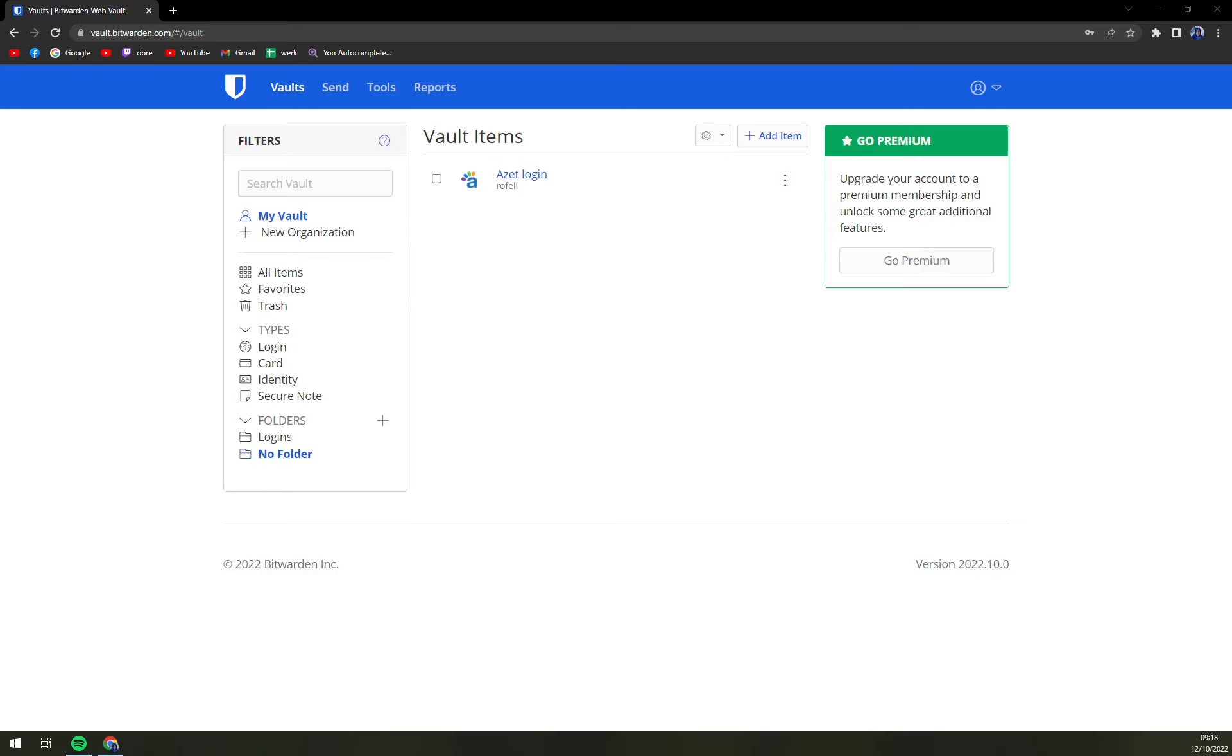Hello guys, my name is Matthew and in today's video I'm going to show you how you can add a new item in your Bitwarden store or in your Bitwarden account. So it's pretty easy.